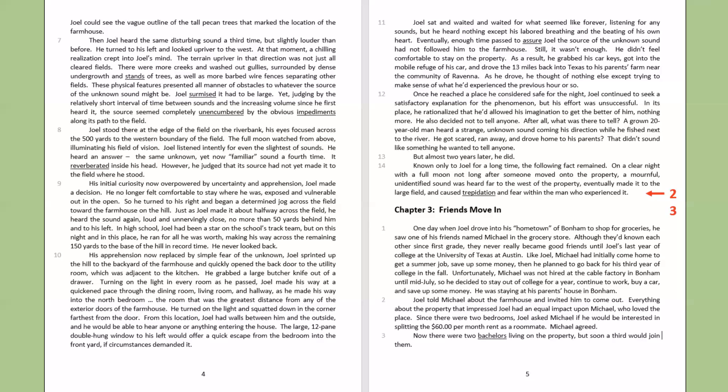As he drove, he thought of nothing else except trying to make sense of what he'd experienced the previous hour or so. Once he reached a place he considered safe for the night, Joel continued to seek a satisfactory explanation for the phenomenon, but his effort was unsuccessful. In his place, he rationalized that he had allowed his imagination to get the better of him, nothing more. He also decided not to tell anyone. After all, what was there to tell? A grown, 20-year-old man heard a strange, unknown sound coming his direction while he fished next to the river. He got scared, ran away, and drove home to his parents. That didn't sound like something he wanted to tell anyone.